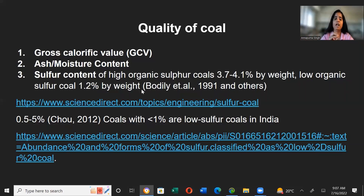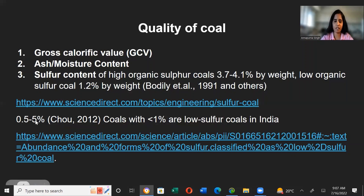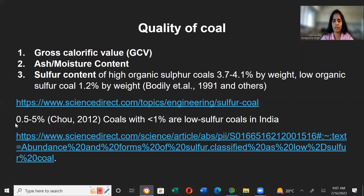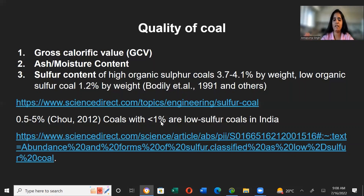Sulfur content is an important parameter because high sulfur content negatively impacts environmental quality. In general, coal contains 0.5 to 5% sulfur by weight. Coals with about 1% sulfur or lower are considered low-sulfur coals. Research paper links will be shared in the description box for further reading on sulfur content of coal.